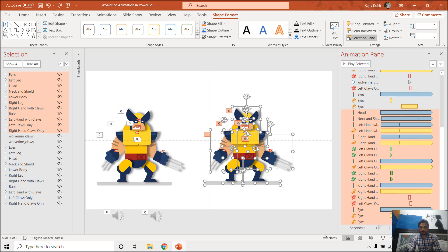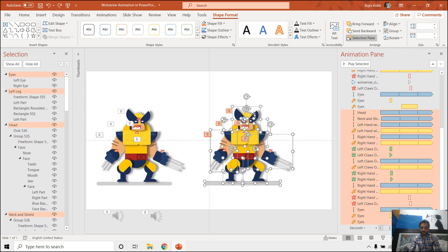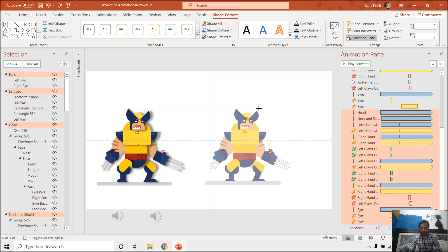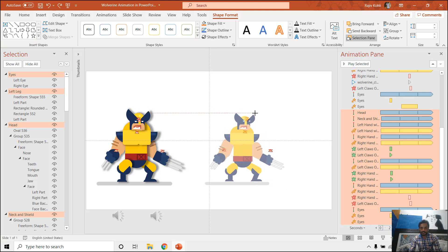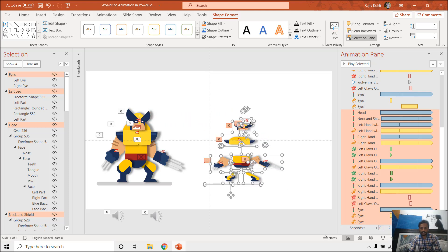Now if I want to decrease the size of this character and make a group of them, I will lose all the animation effects. And if I just reduce the size without making a group of all these separate objects, the objects will get displacement from their actual positions like this.